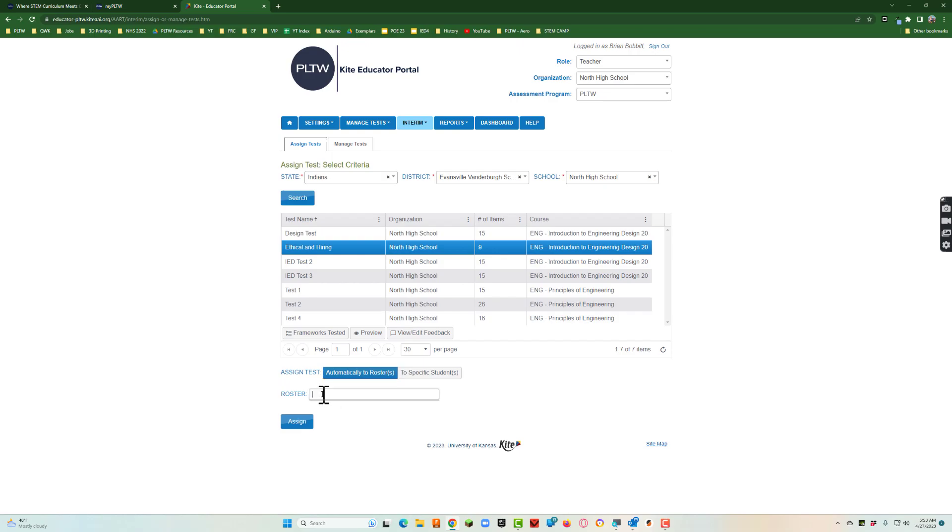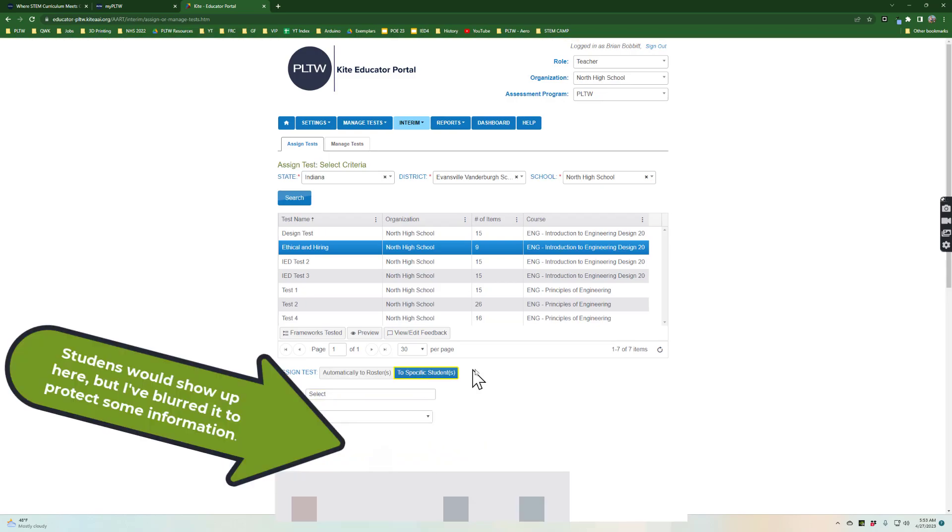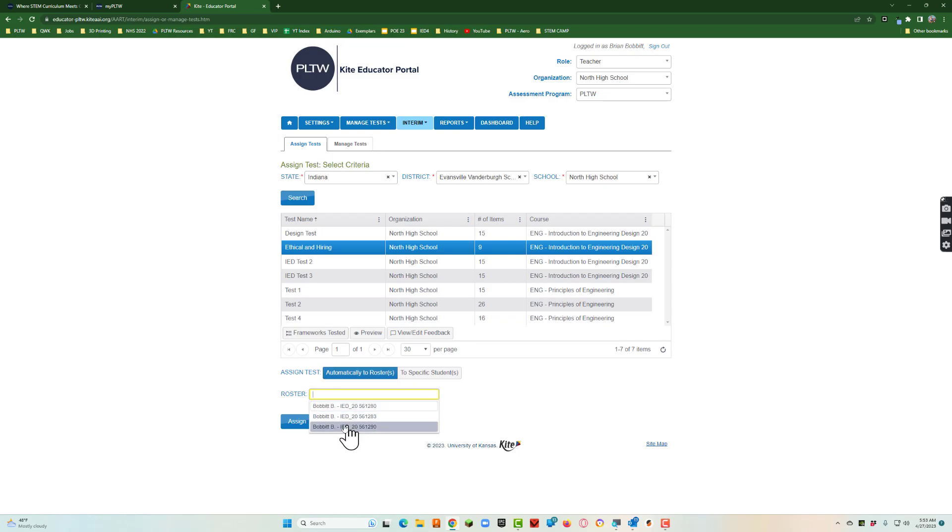I'm going to say automatically to rosters. Once I click in roster it'll show up all of my IED courses. I could also say to specific students and a list of my students will populate. Right now I'm just going to say automatically to rosters. Click here and then click all three of those and click assign. Then I'll get confirmation that it worked.